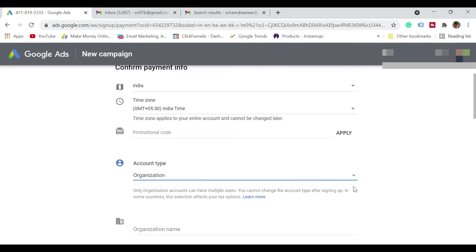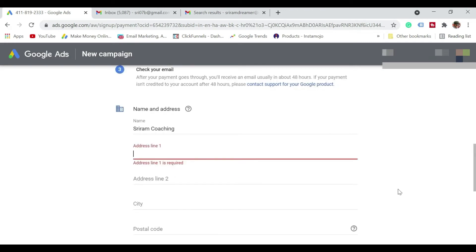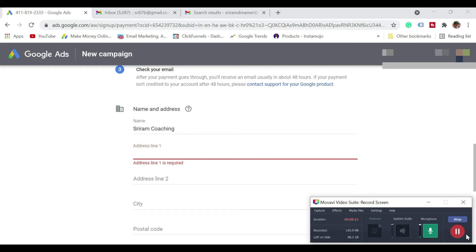Account type I'm going to select as individual. So it says address. So let me just quickly enter the address.